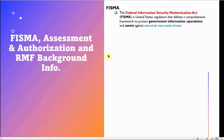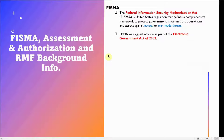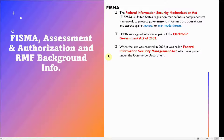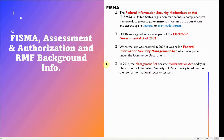FISMA, the Federal Information Security Modernization Act, is the United States regulation that defines a comprehensive framework to protect government information, operations, and assets against natural and man-made threats. FISMA was signed into law as part of the Electronic Government Act of 2002, where it was called the Federal Information Security Management Act, placed under the Commerce Department.